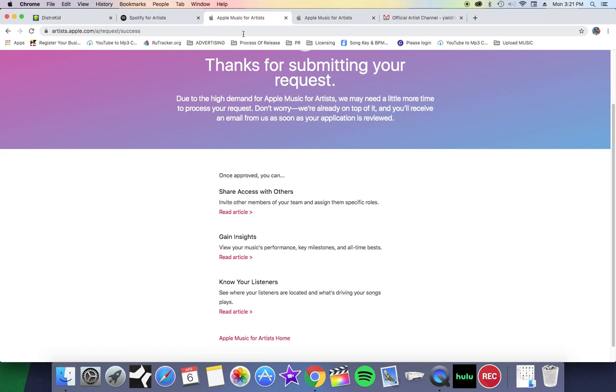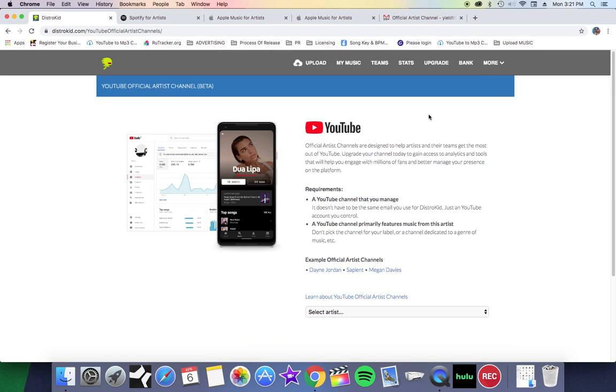Alright, what it do YouTube family, it's your girl, I go by Neek and I'm back with another video. Today I'm going to show you guys how to get access to your official artist channel on YouTube, how to get verified on Spotify and Apple Music. So let's start with YouTube.